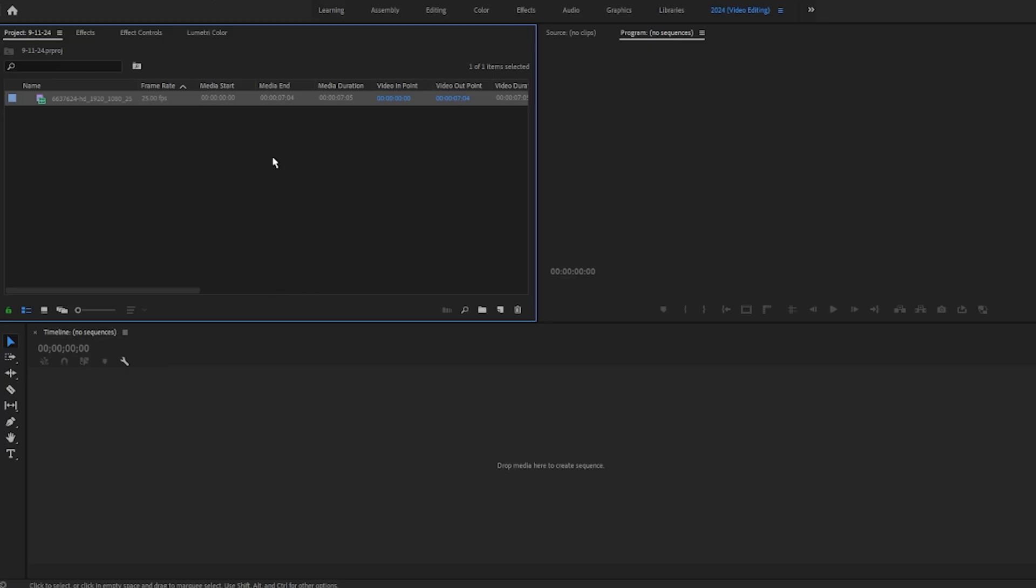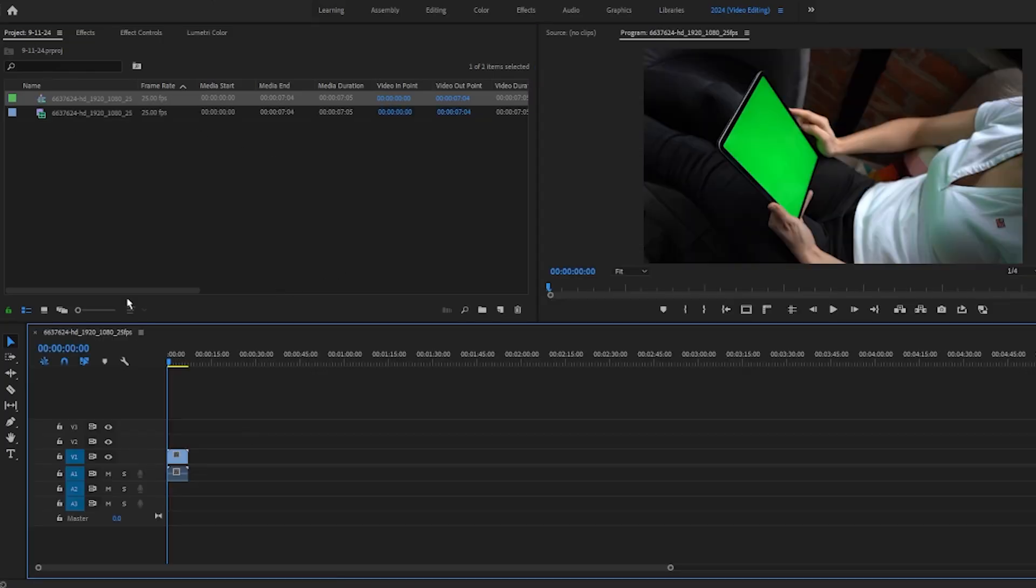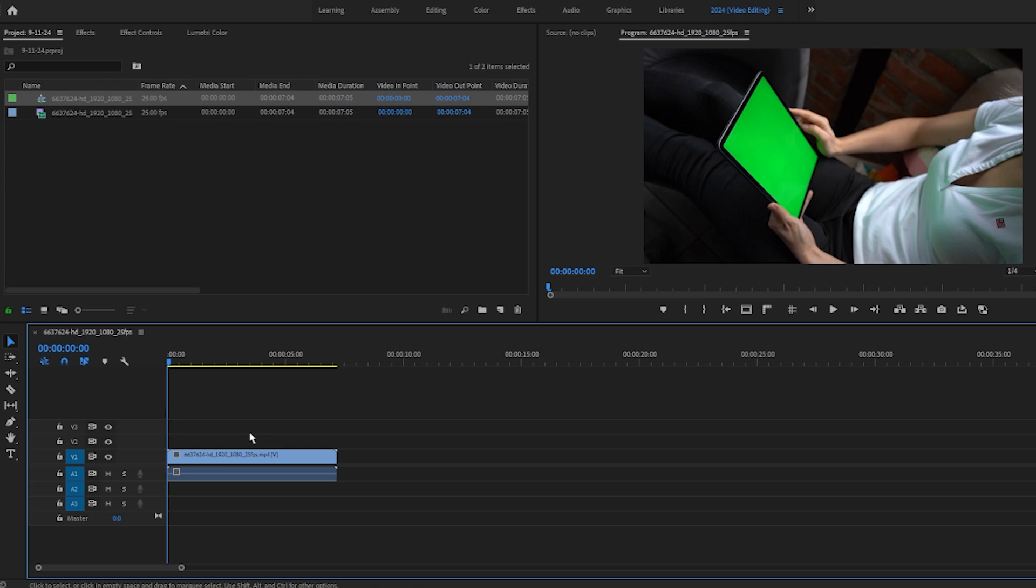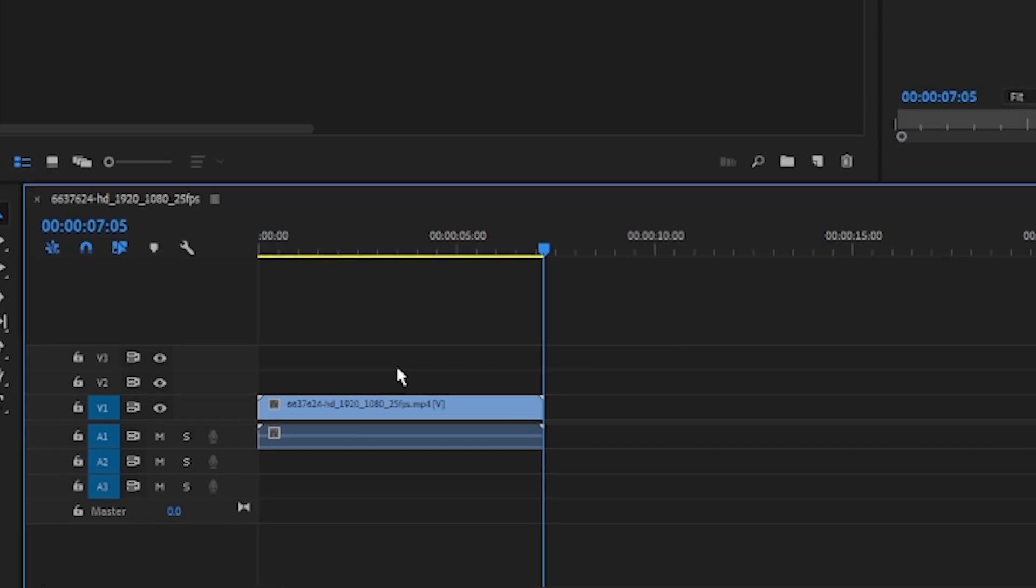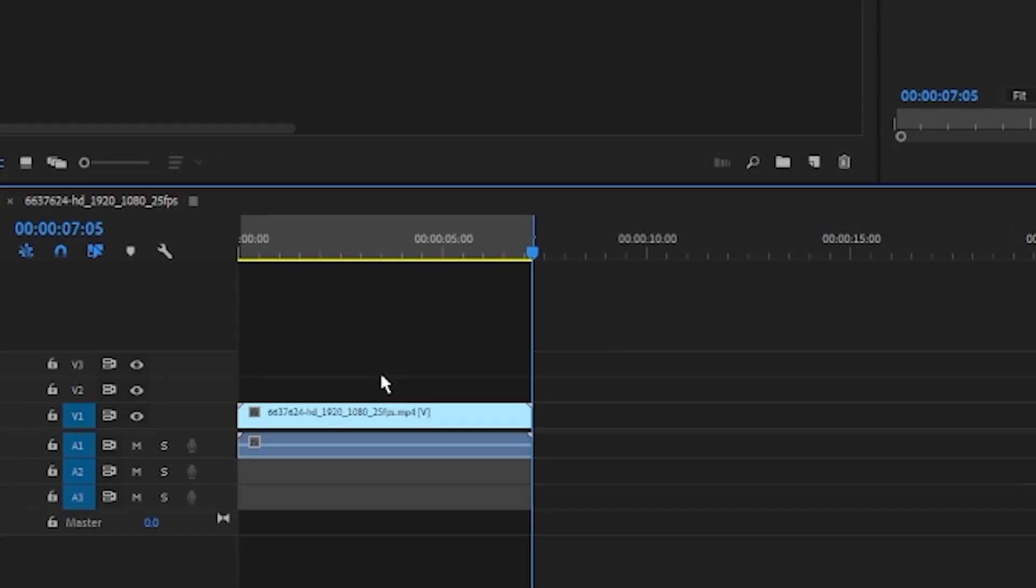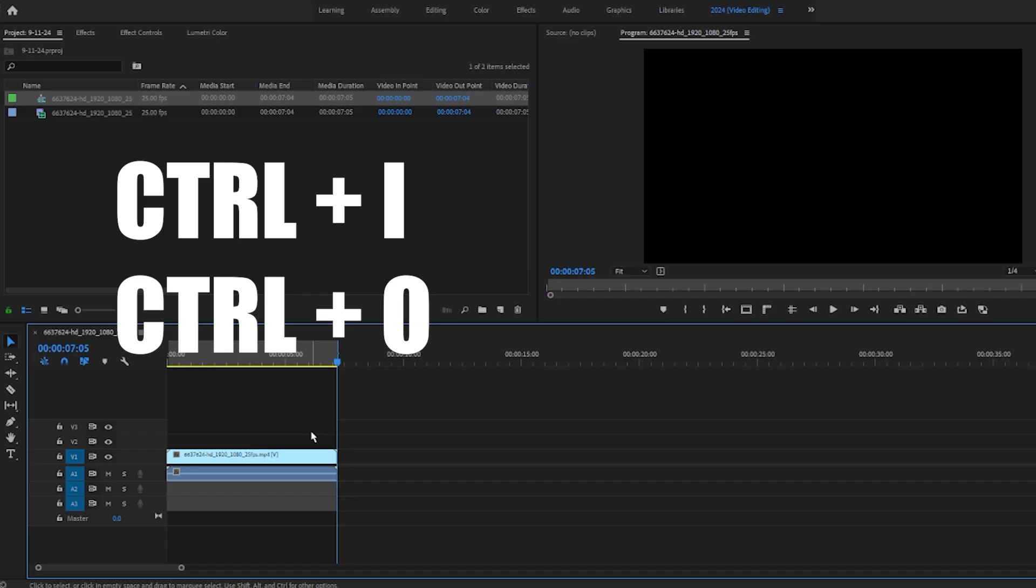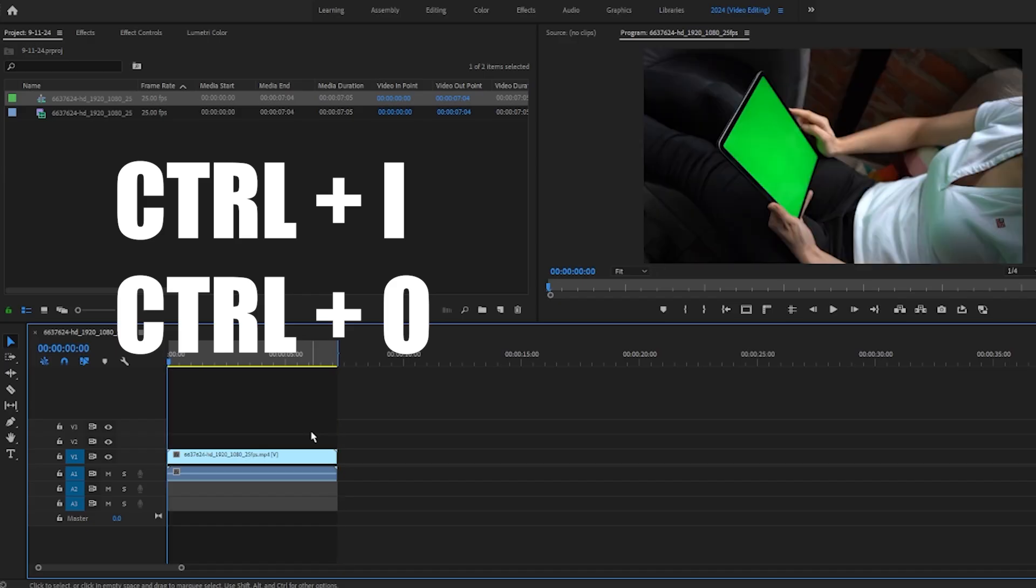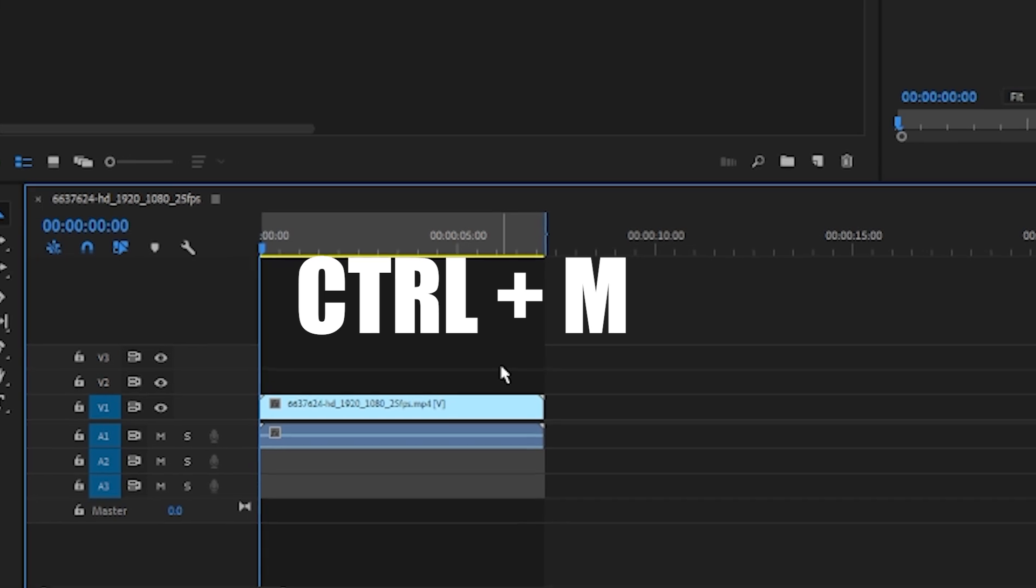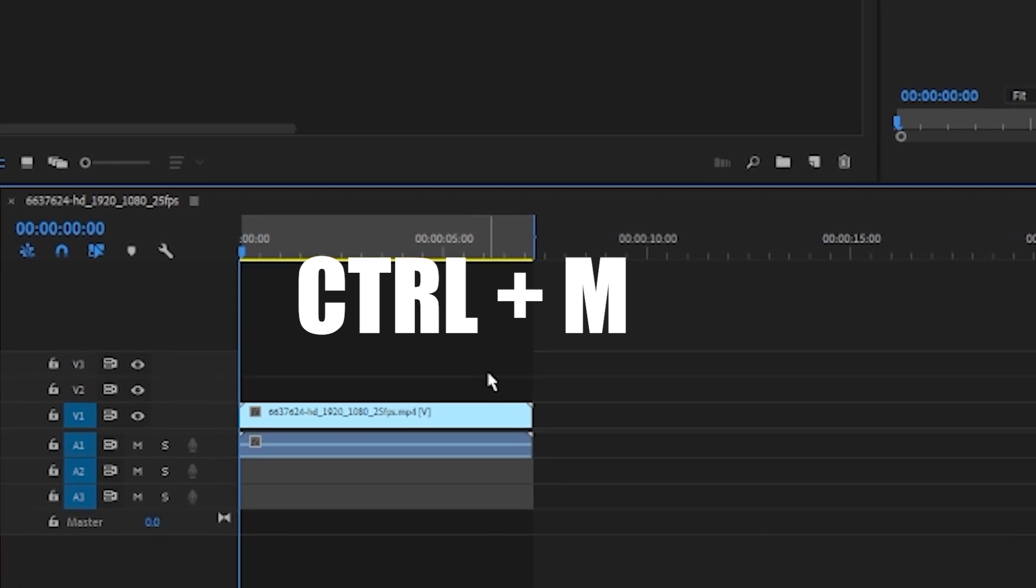In Adobe Premiere Pro, we will do the same exact thing. We'll drag our video down below on the timeline. And I'm basically just adding in Outpoint. I'll put shortcuts here on the screen, and then Control plus M on your keyboard.